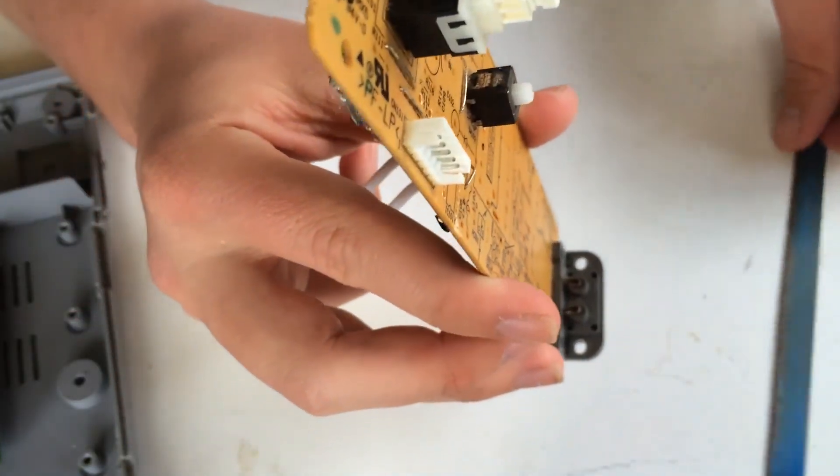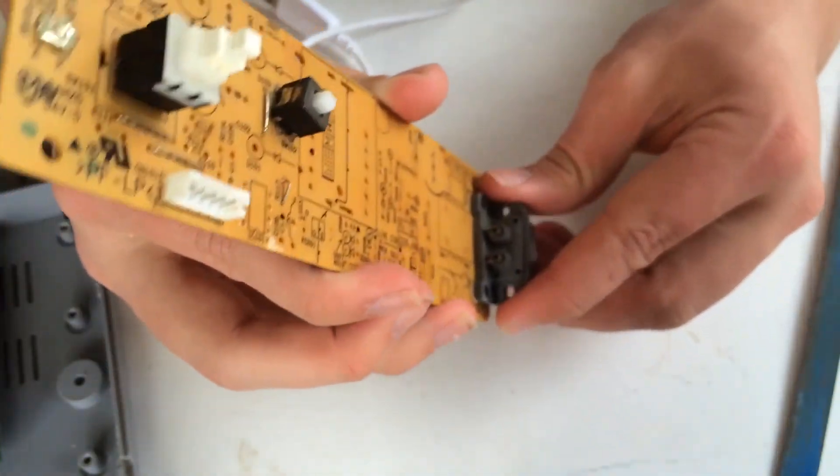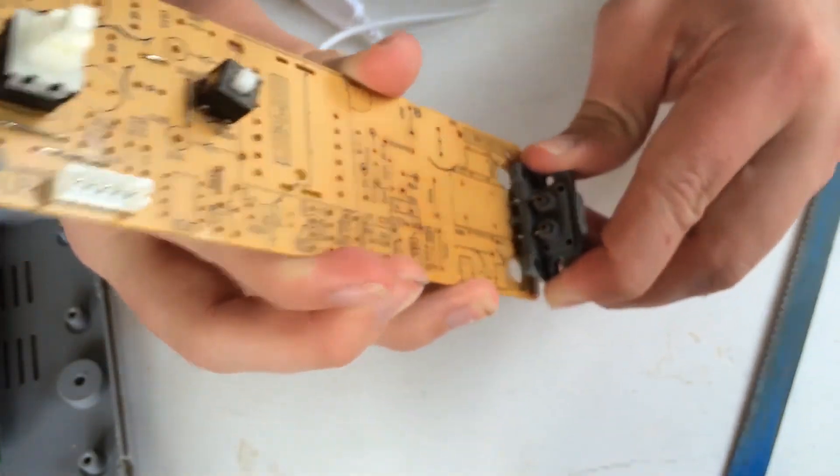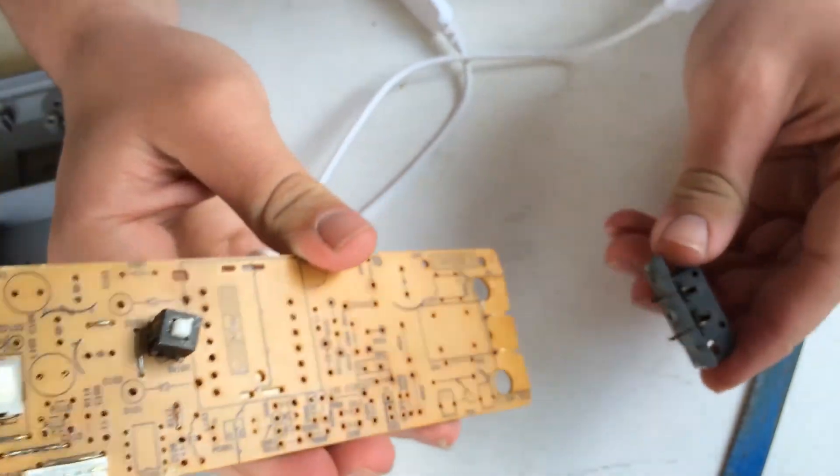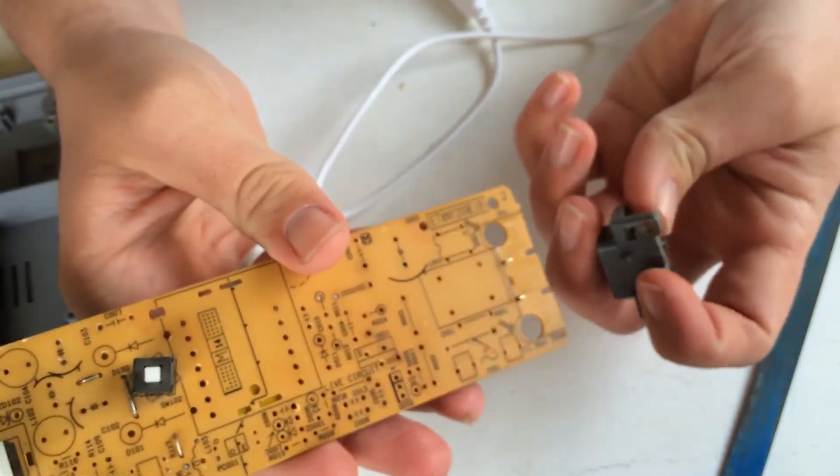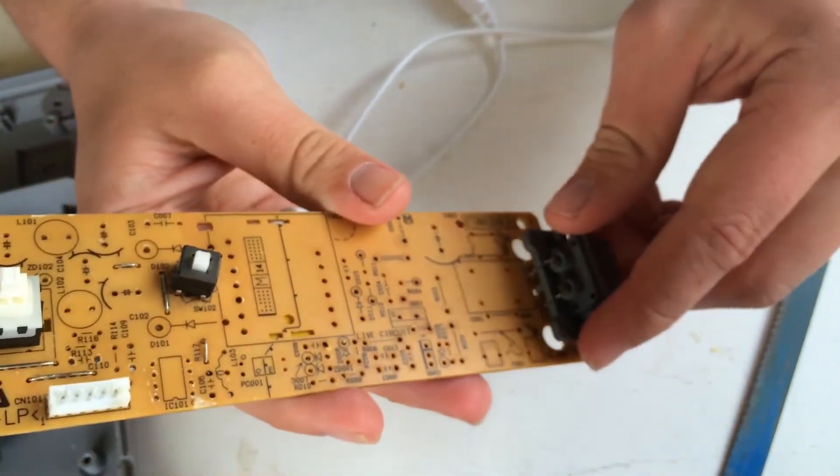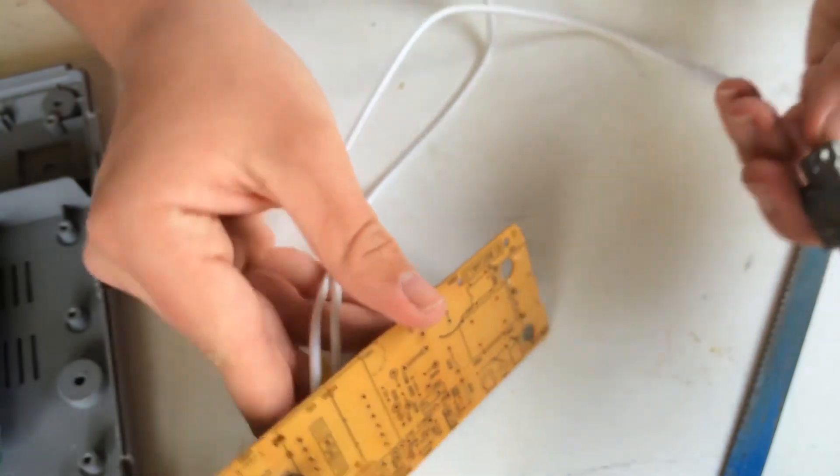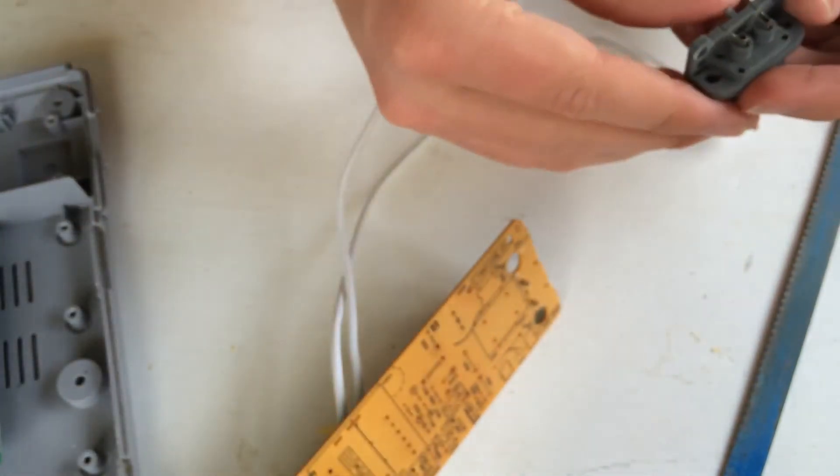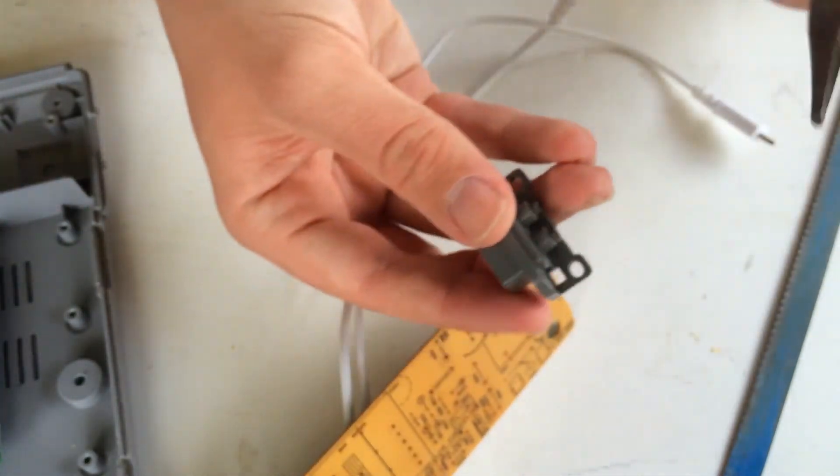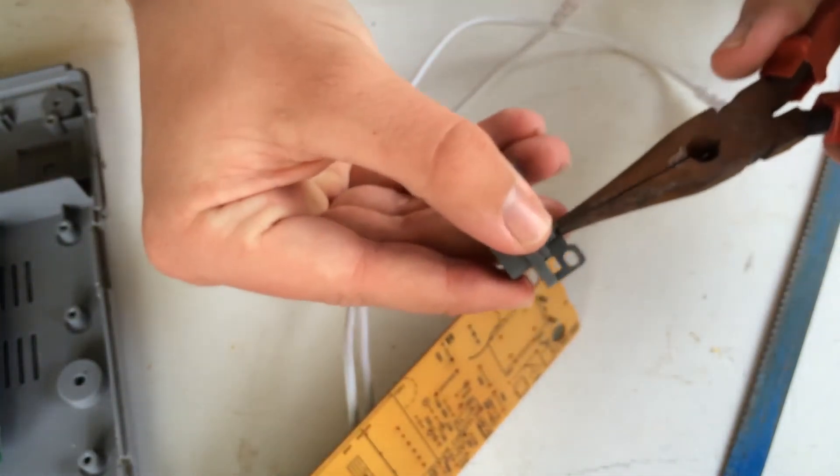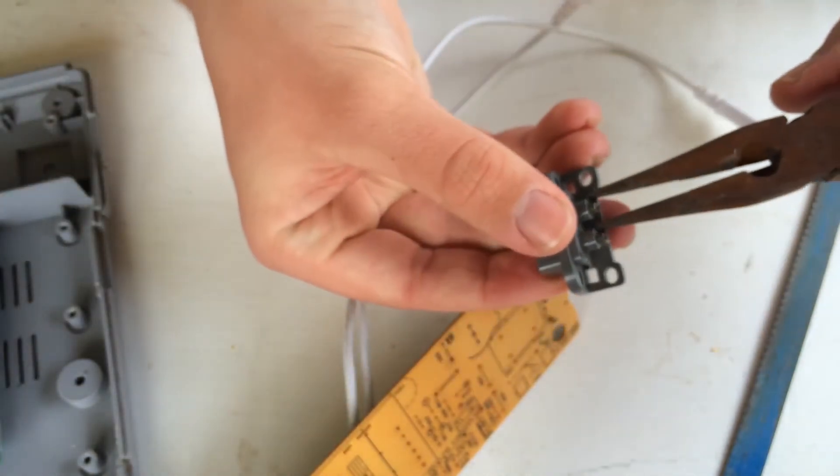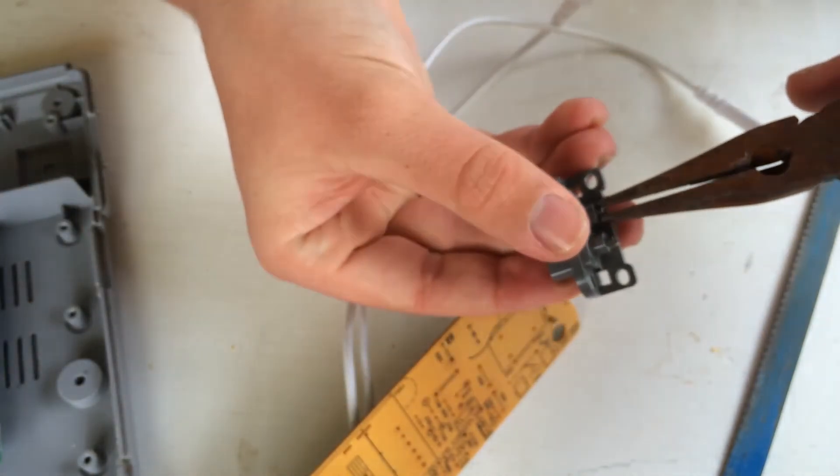All right, so now that I've done that, this is pretty loose, which is what we want. So you just want to pull that off for a second. Don't break these because we are going to put it back on. But what you want to do now is just get the pliers and try and get the metal bits out.